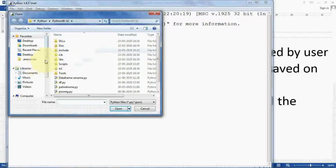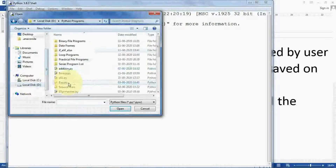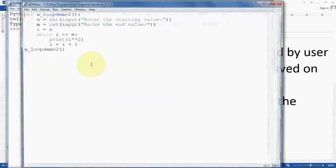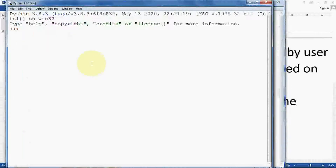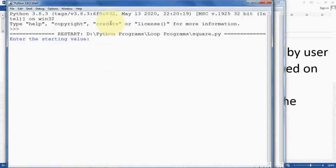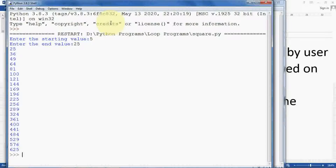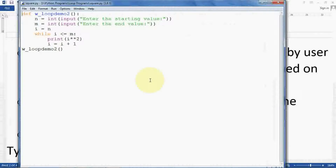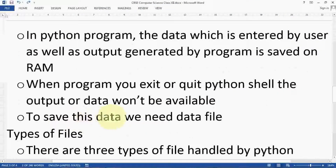Let me open a program — I'm opening the D drive, then Python programs, and opening a program. I'm running this square program, entering starting value 5 and ending value 25, and the output is generated. Now when I close this, that output and input will both disappear because it is saved only on RAM. When we close the program the data gets lost. To save this data permanently, we need data file handling.